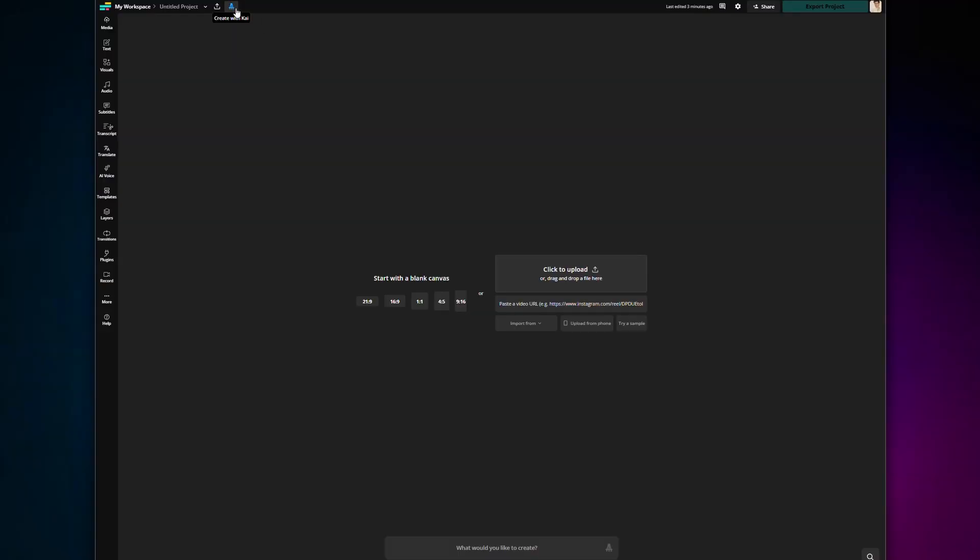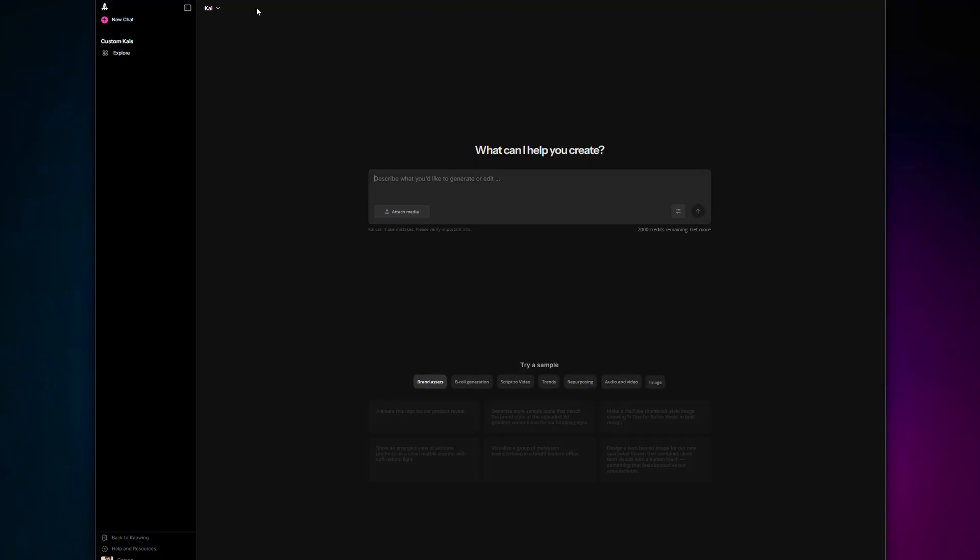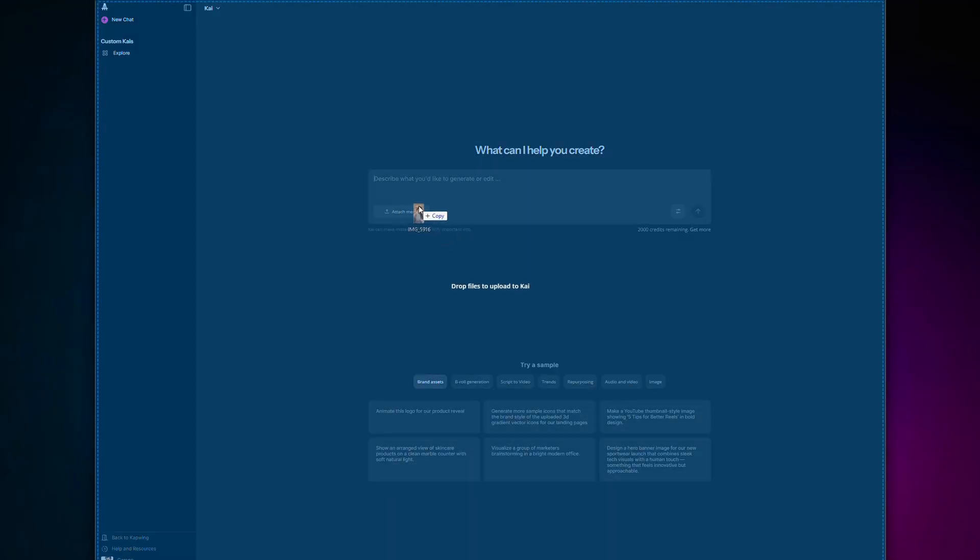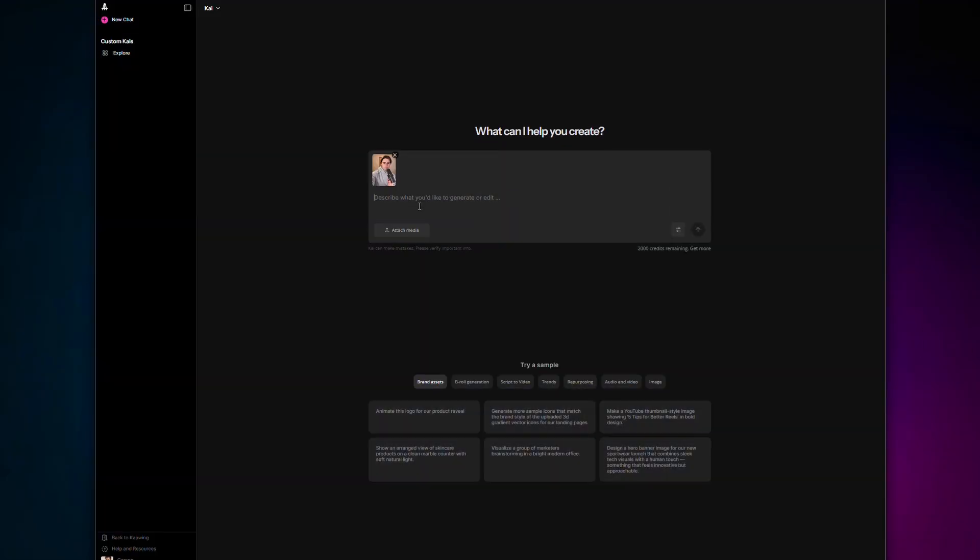How about I show you how to do this in the world's shortest editing tutorial, which lasts about 10 seconds. Step 1 is open Kai. Step 2, upload your video. And step 3, ask Kai to extract the clip you want. And that's it.